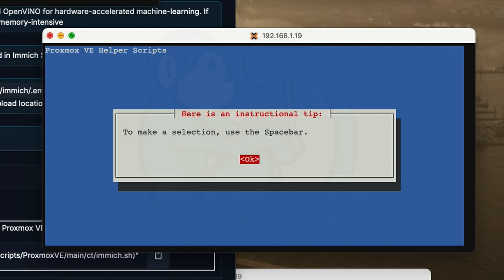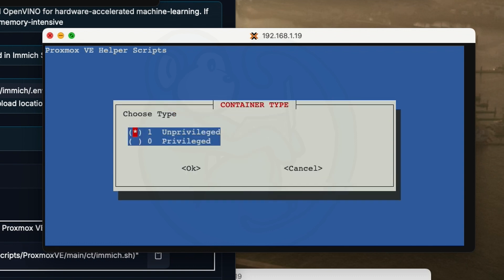We get a tip on using the spacebar to make the selections. So we're going to click enter to say okay, and we are asked to choose the container type. The unprivileged container is fine as I don't think this container needs to do anything that requires higher rights.